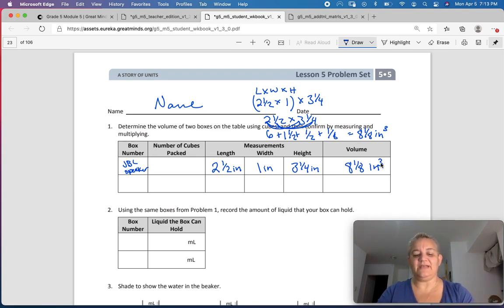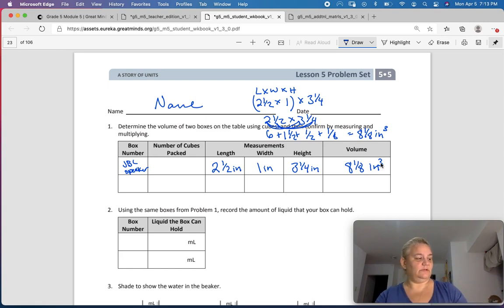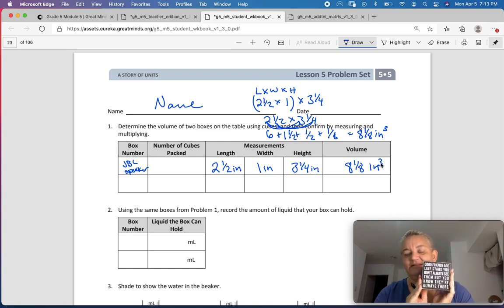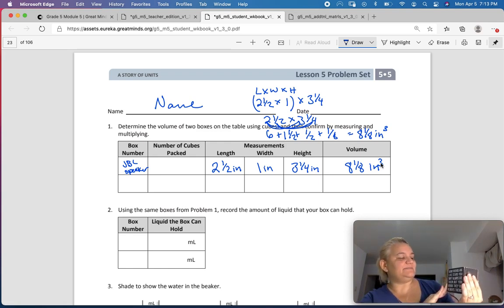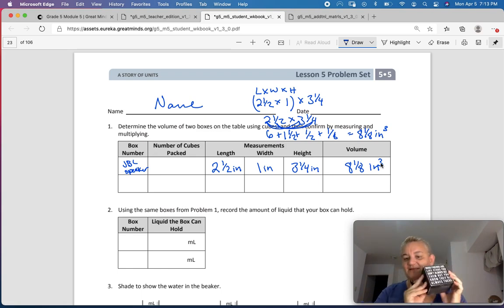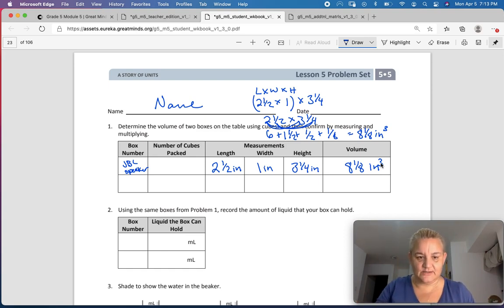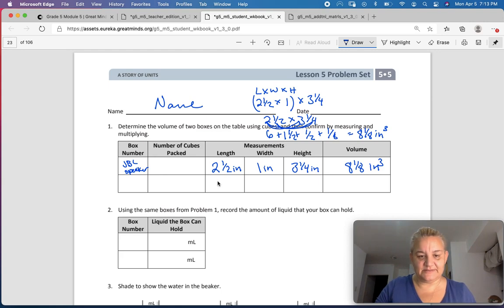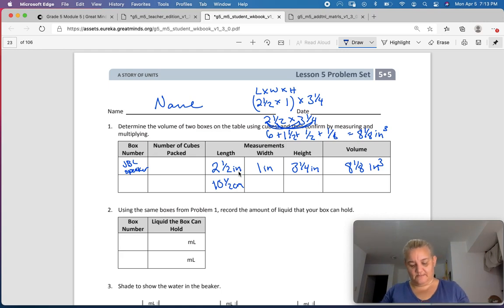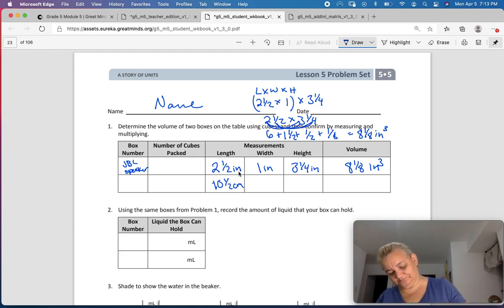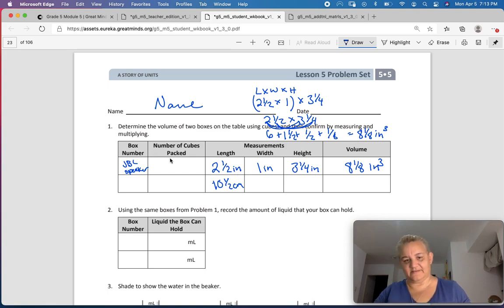Here's this beautiful gift that my friend gave me. It says, 'Good friends are like stars — you don't always see them, but you know they're always there.' My best friend sent that to me for Christmas. So I'm going to measure it, and I'm going to use centimeters this time. My length is 10½ centimeters.